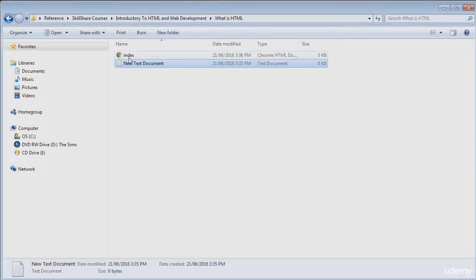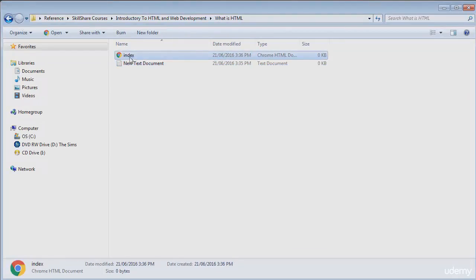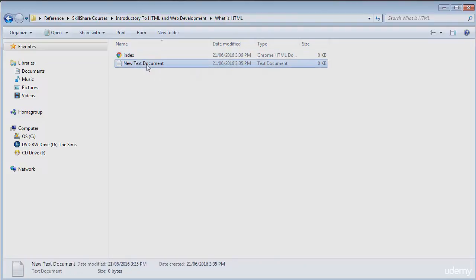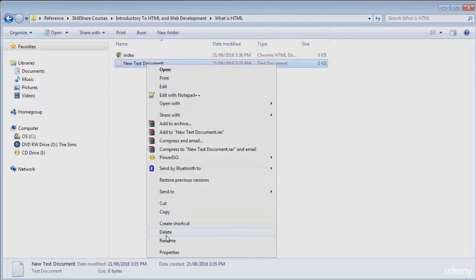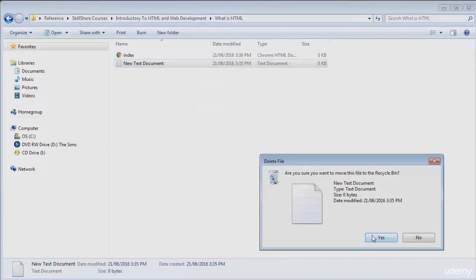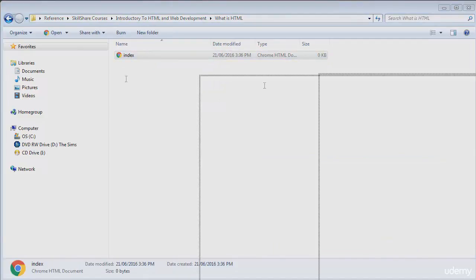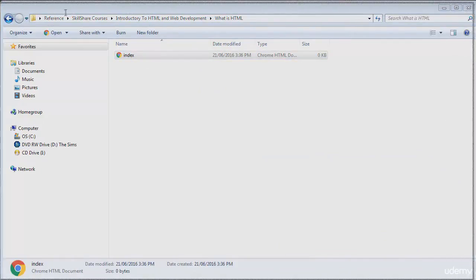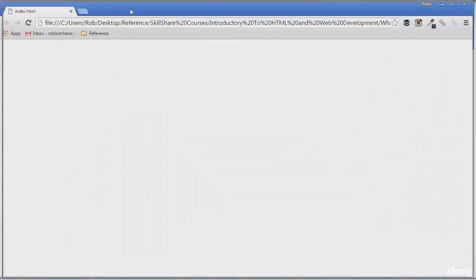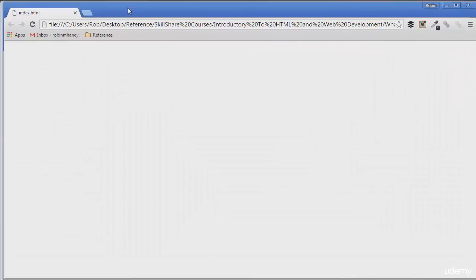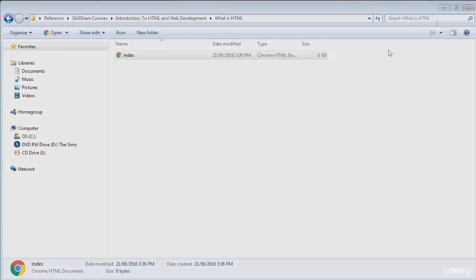Notice how now that we have an HTML file here that we can open up with our web browser. We can go ahead and delete our old notepad file since we don't need it anymore. If we open up this file we can see we have a blank webpage, and this is because we haven't actually written any HTML yet.